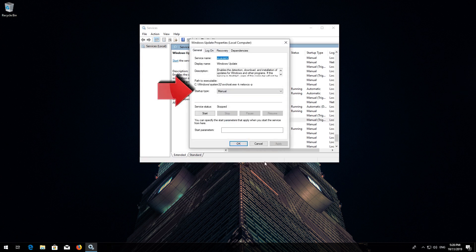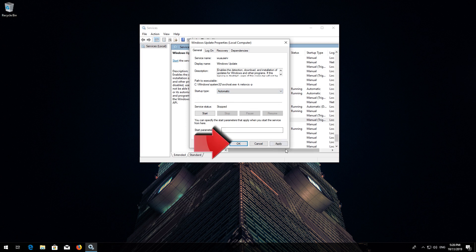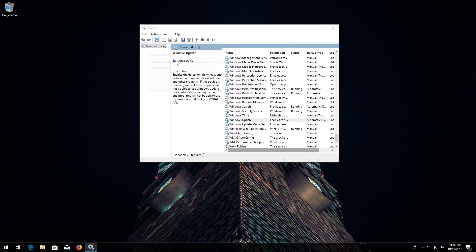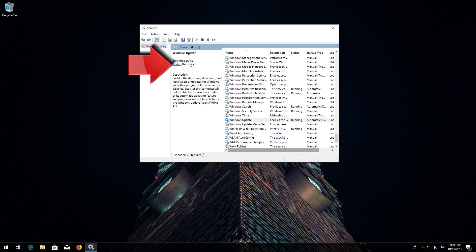In Startup Type, select Automatic. Press Apply and then OK. Press Start the service. If your service is already enabled, press Restart the service.